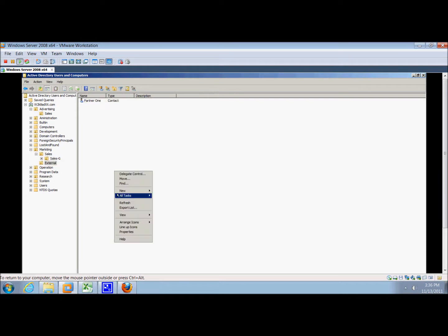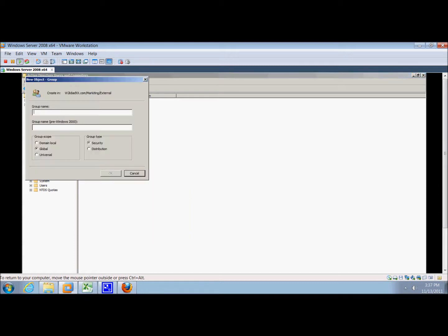We're going to click new group, and then in the group name we'll type mtk email.